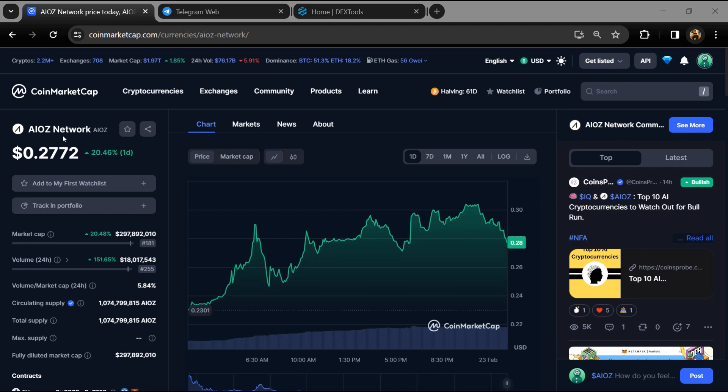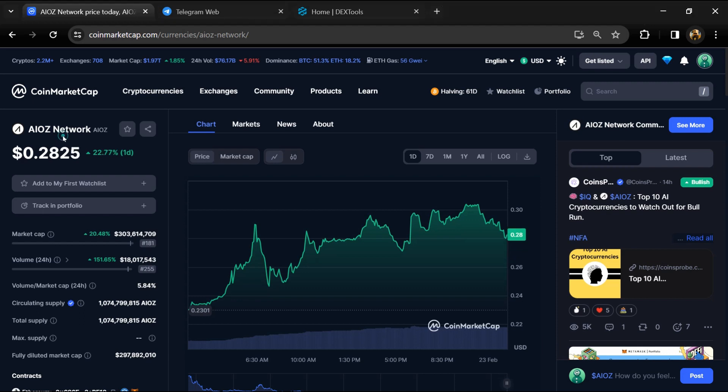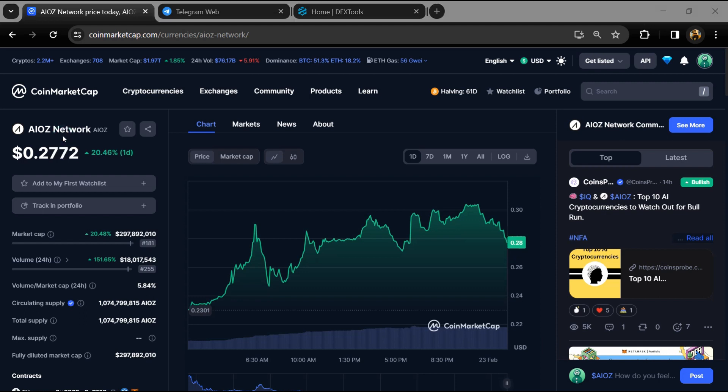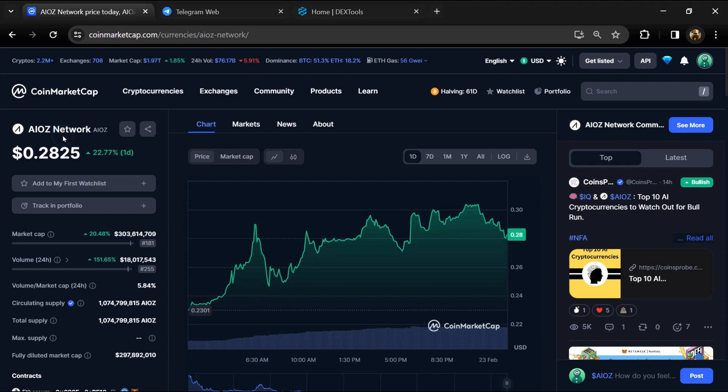Hello guys, today I'm going to tell you whether AIOZ Network token is legit or a scam. Before we start, here's my legal disclaimer: none of the information in this video should be taken as financial advice. Please make your investment according to your own research. First, you will open this token on CoinMarketCap.